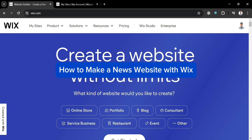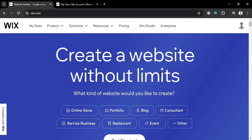How to make a news website with Wix. Hello and welcome to our channel. In this video, I'm going to show you how you can make a news website with Wix. Please watch till the end to properly understand the tutorial.